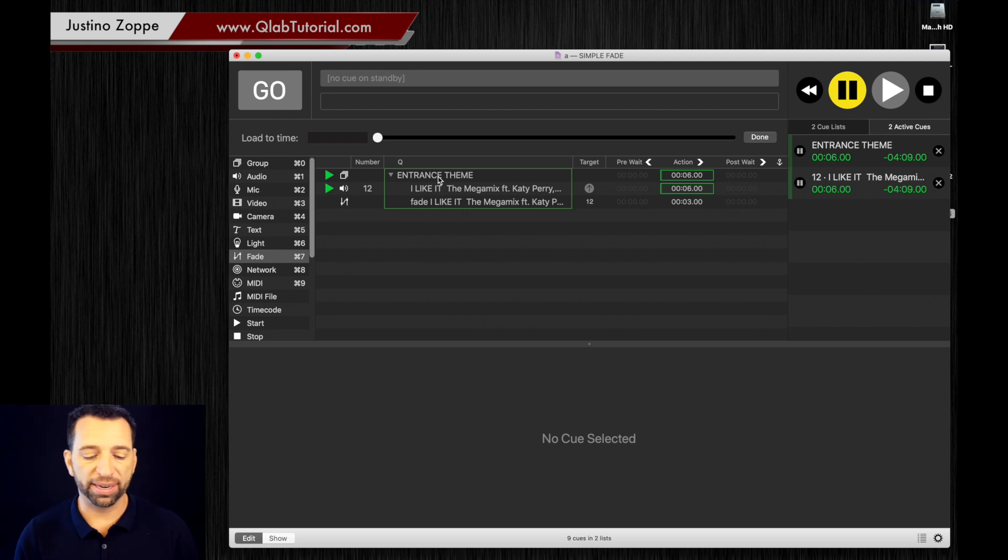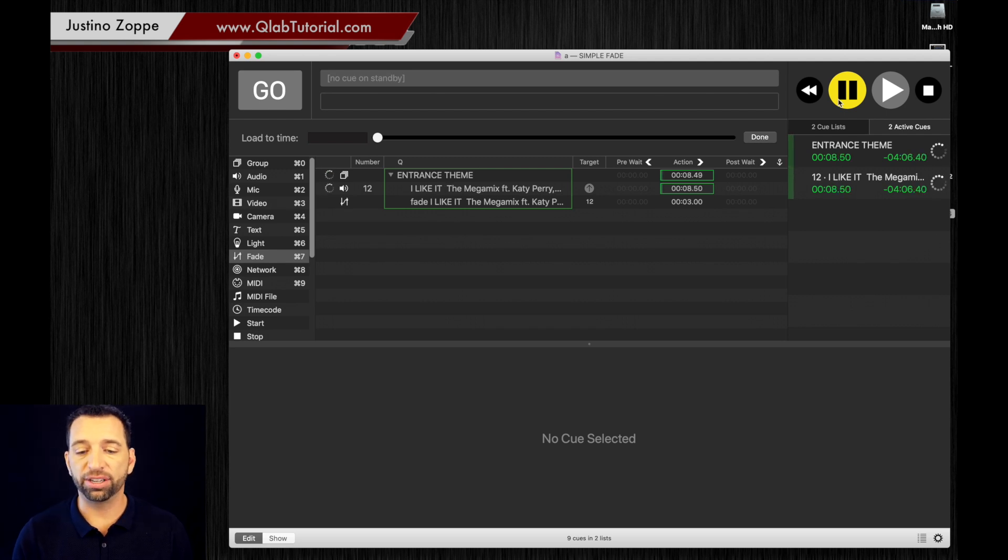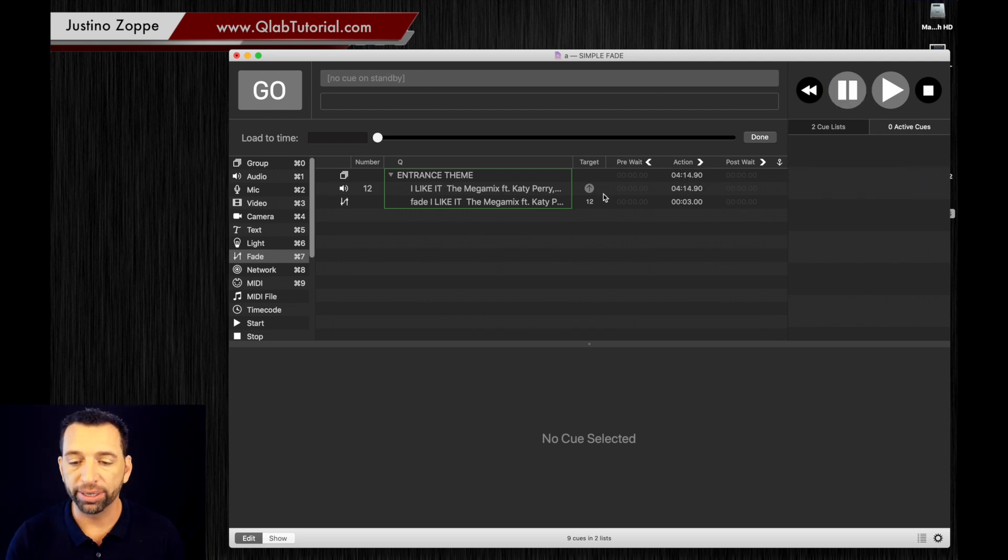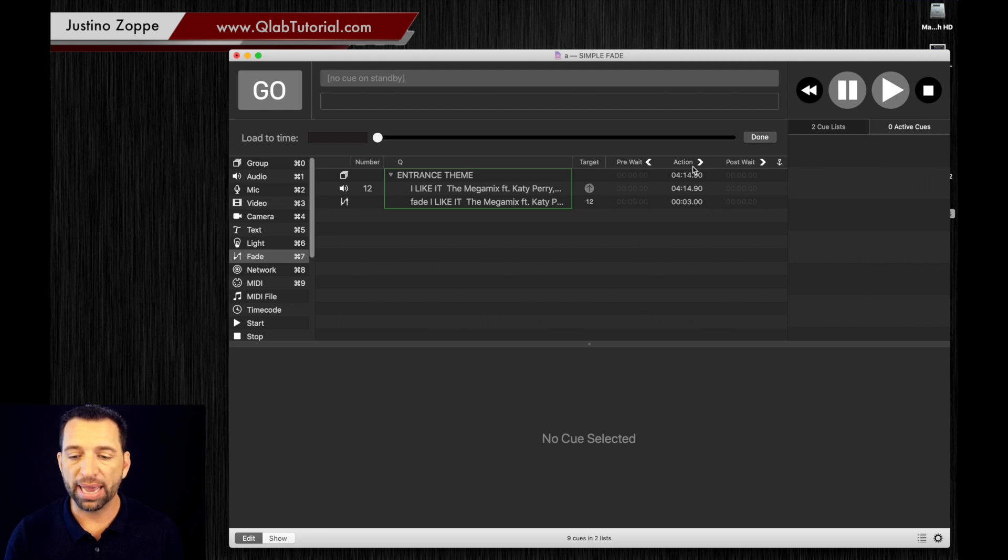So we're going to hit this track now. And you can see it faded in. Now if you want that fade in to happen over a longer period, you can then do the action right here.